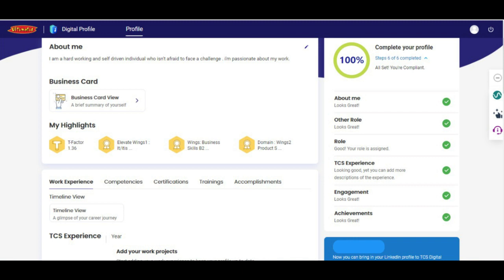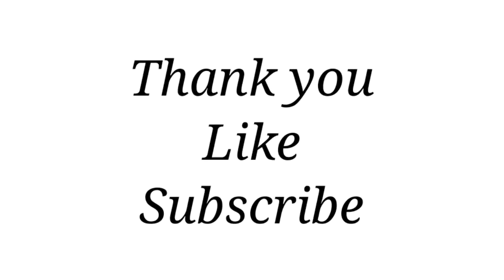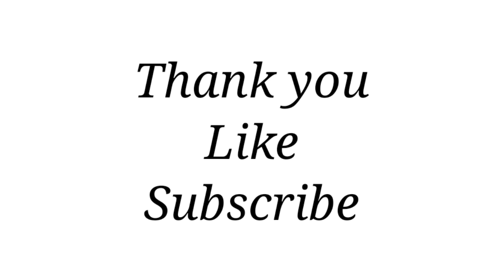Once you complete all six steps, your profile will show 100% — as in my case. In Engagement and Achievements I gave 'NA', and you can do the same for any field you don't know what to fill. This is how you complete your digital profile 100%. It is mandatory to complete it — if you don't, you will not be compliant in ADC. Hope this video was useful; please like and subscribe for more content.